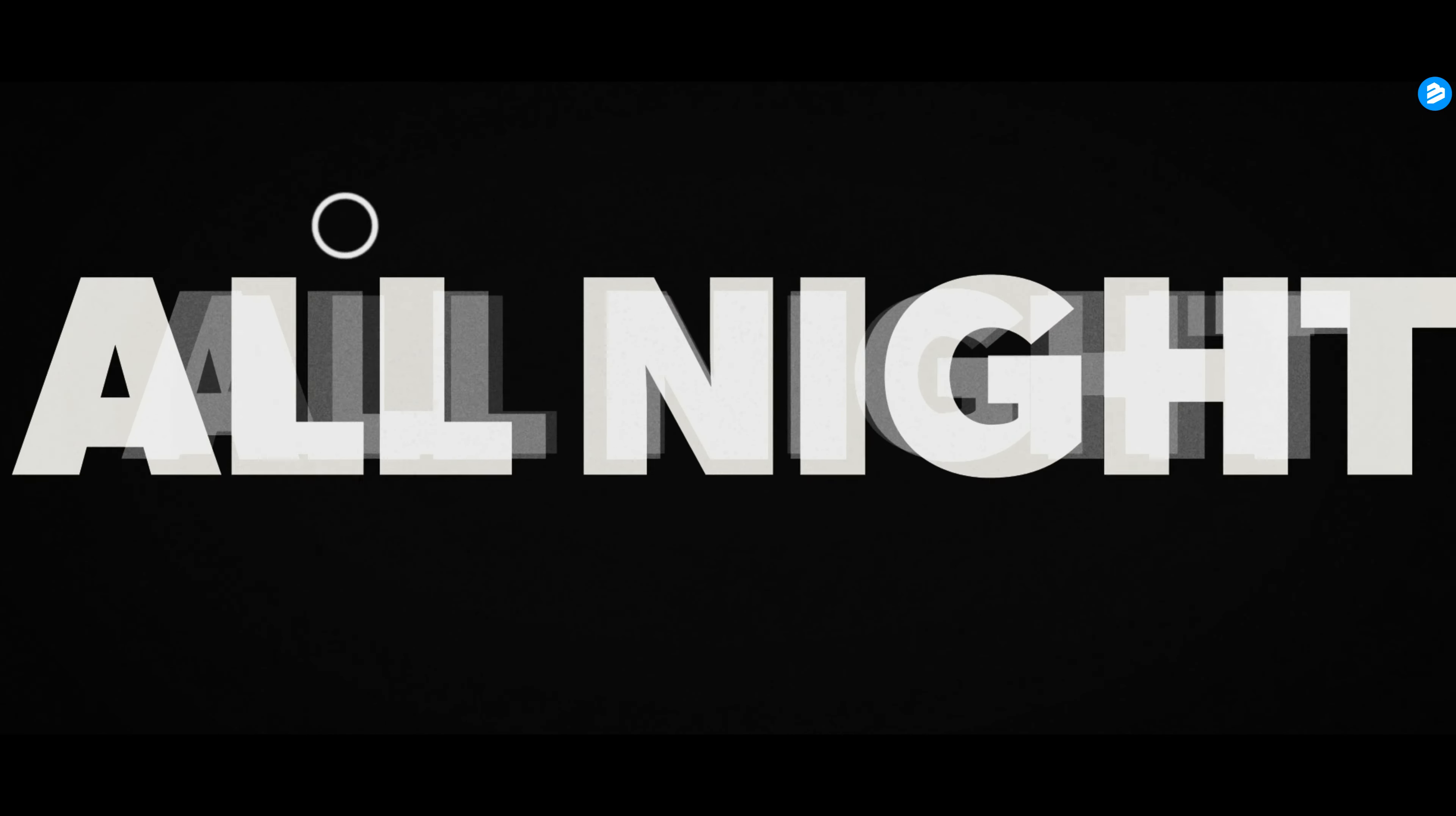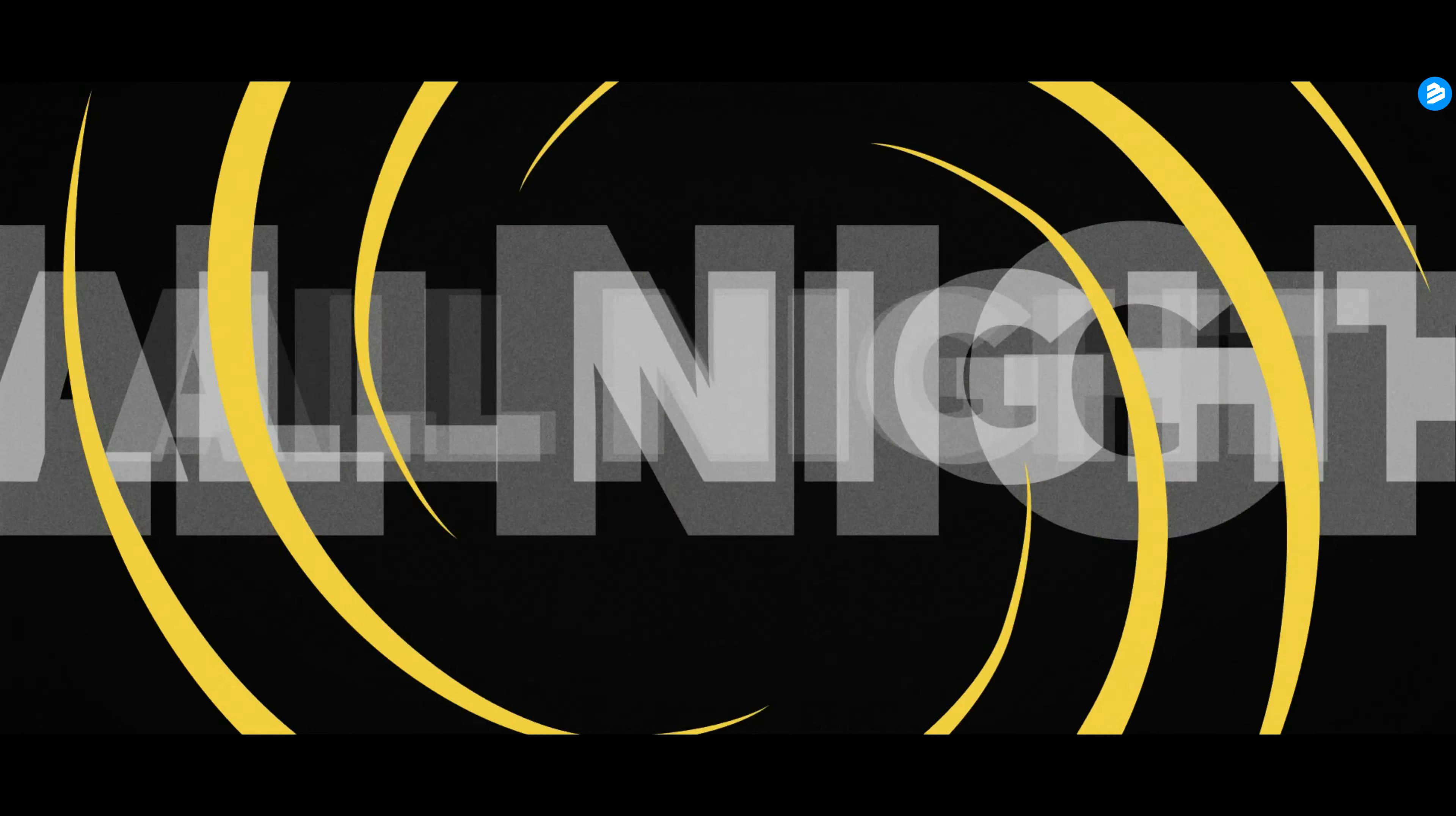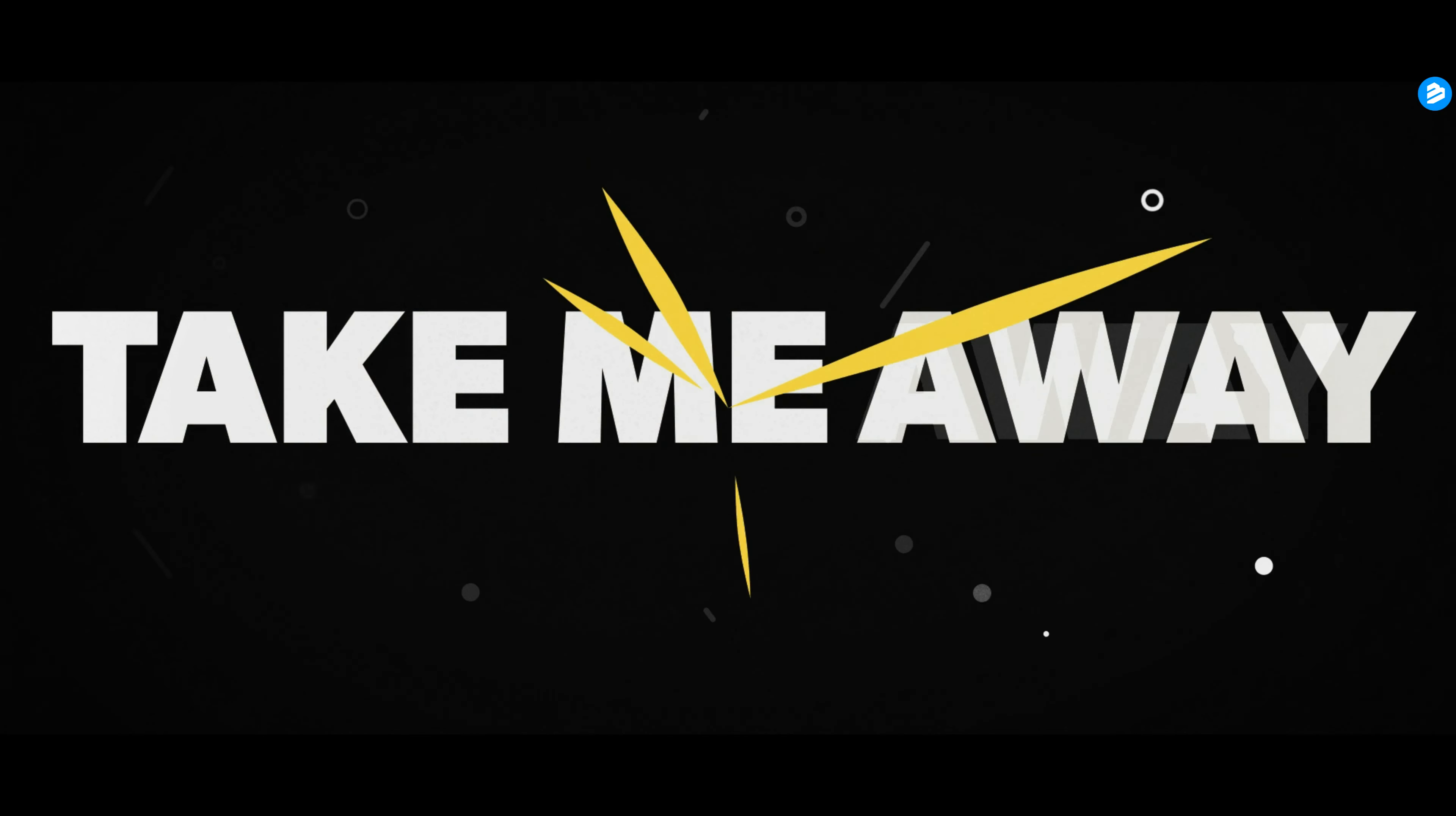All night, all night. If you look to me, I'll show you who you are. Away, away, away, away, away, away, away, all night, away.